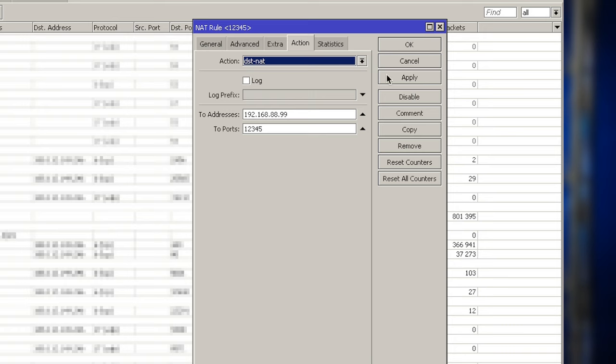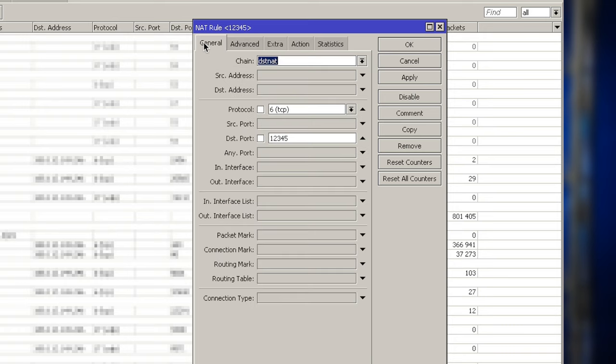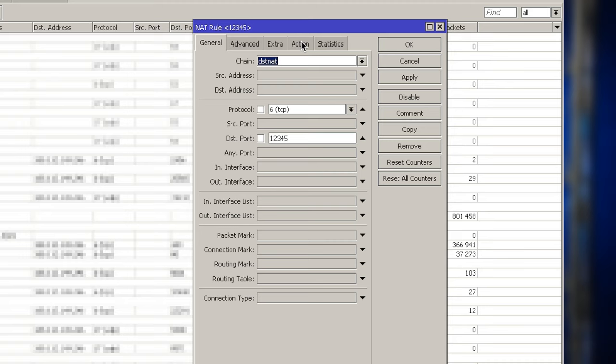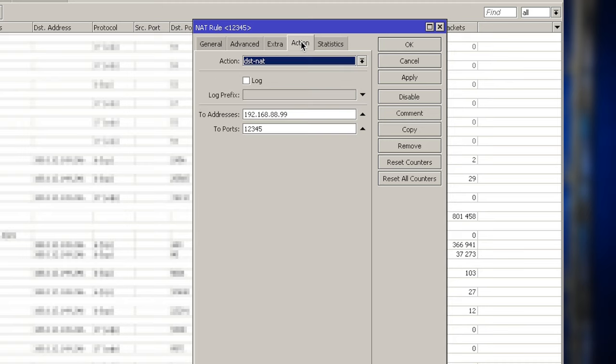So back to our firewall. In the NAT rule, in the general tab here in our rule, we specified which protocol and port will be used when the router sees the connection coming in. And when the router sees this connection, the action tab is where we set up what we will do with this connection.